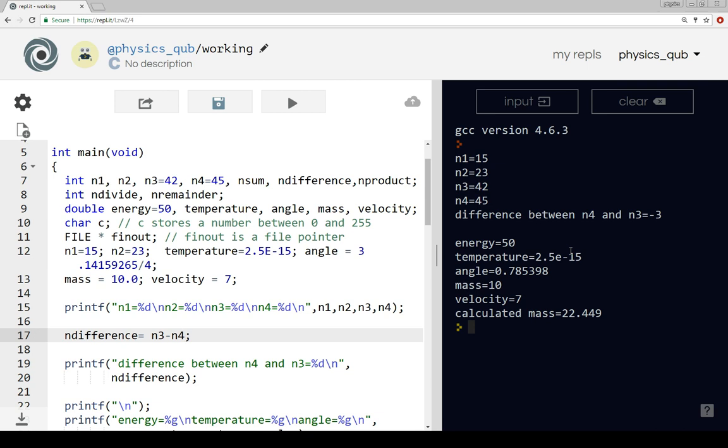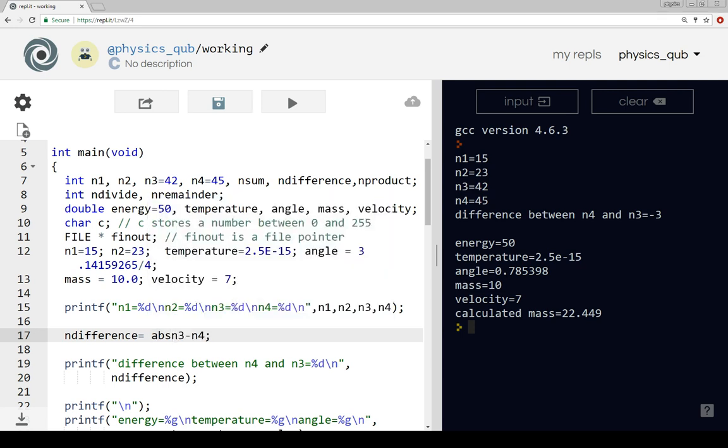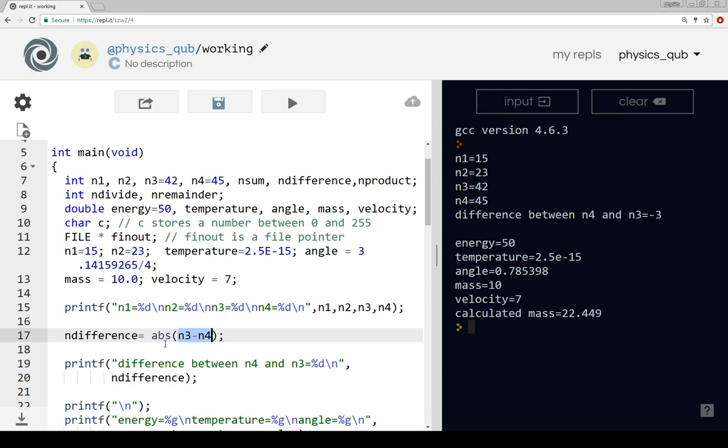The reason I included standard library.h is we can then use this function abs that takes the absolute value. It means that if the number inside the brackets is negative it makes it positive and returns a value which is the same value but positive.